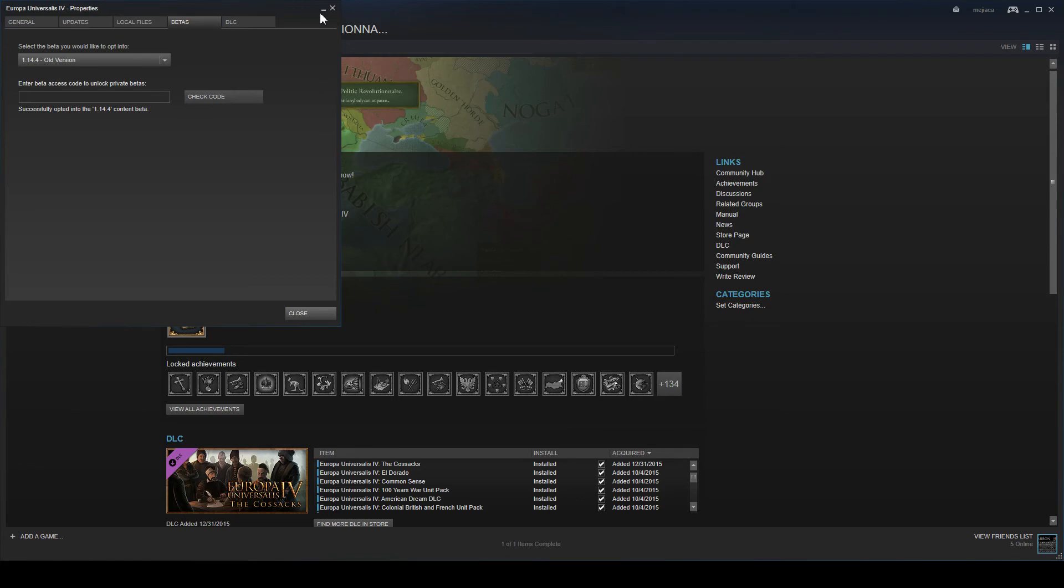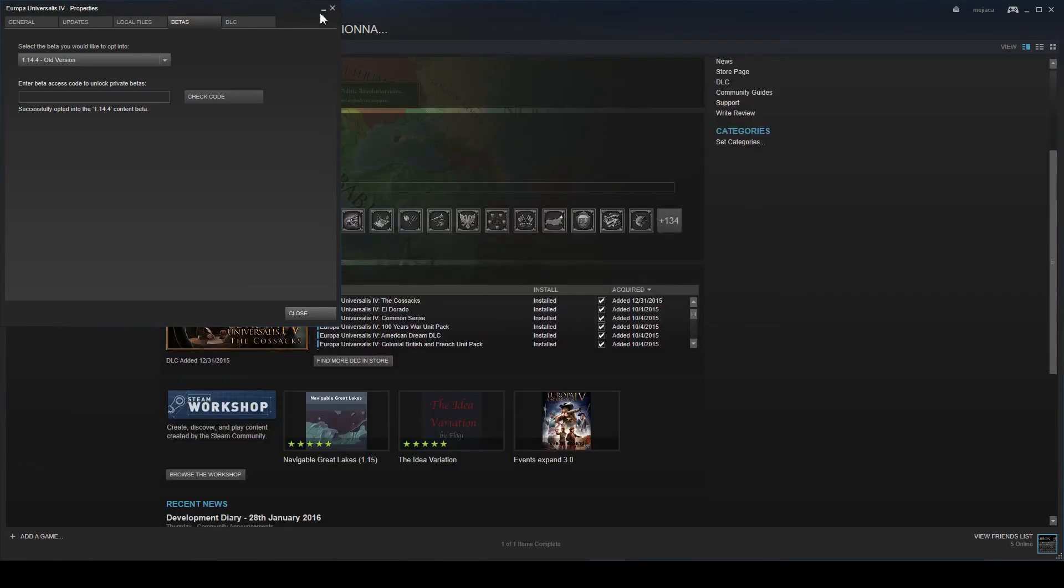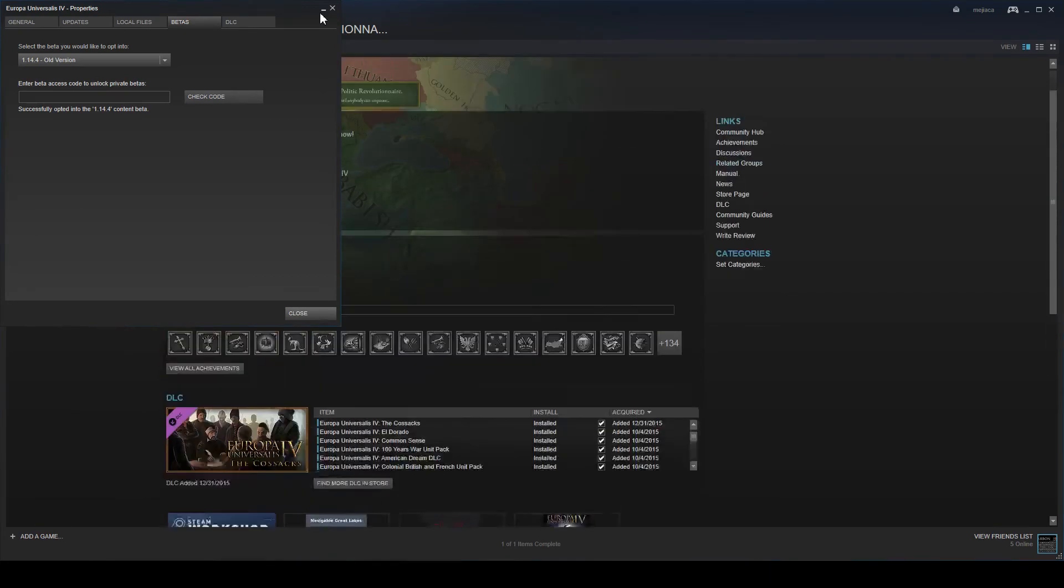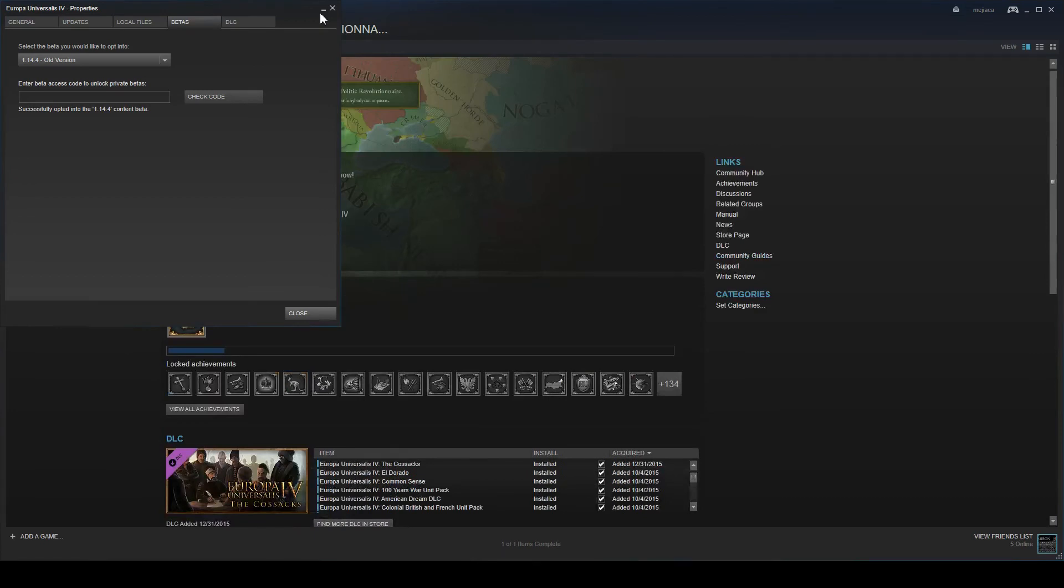You'll be able to get the achievements that were available at that time. So let's say you're playing 1.14.4 now and you want to do World Conquest. Then you'll be able to do it and you will still get the World Conquest achievement.